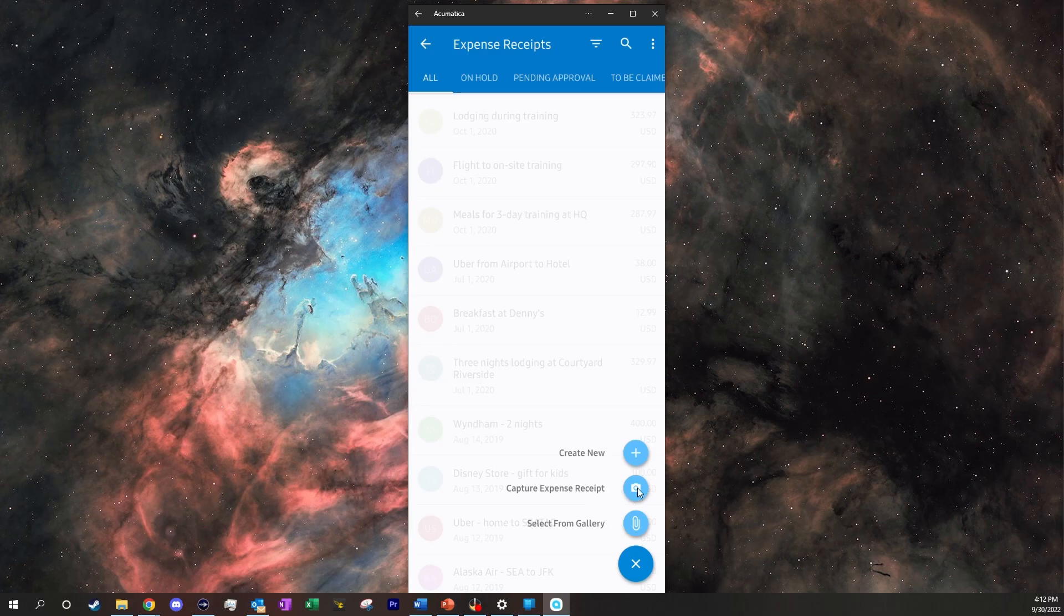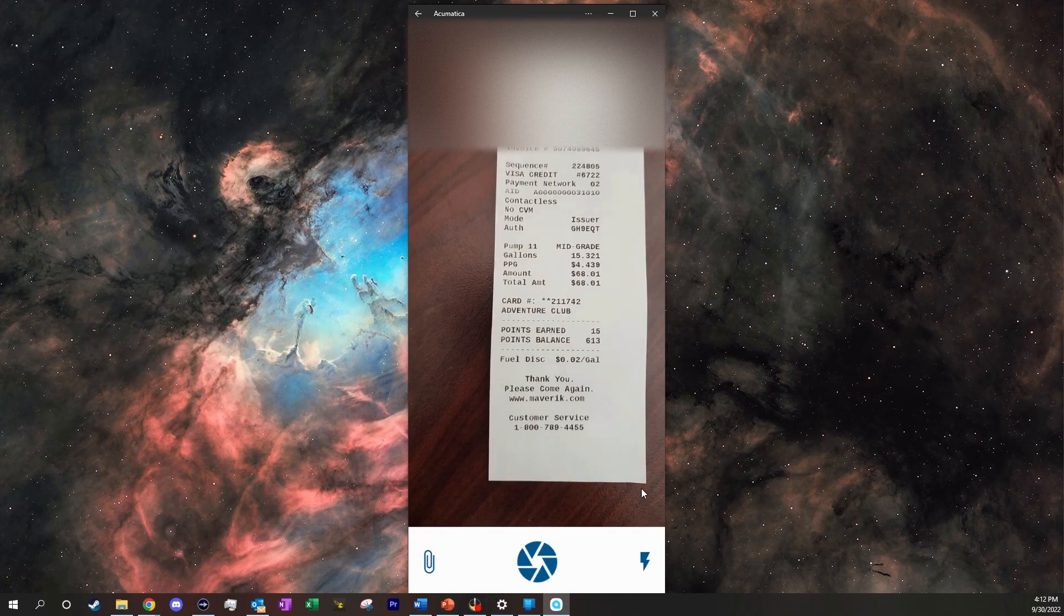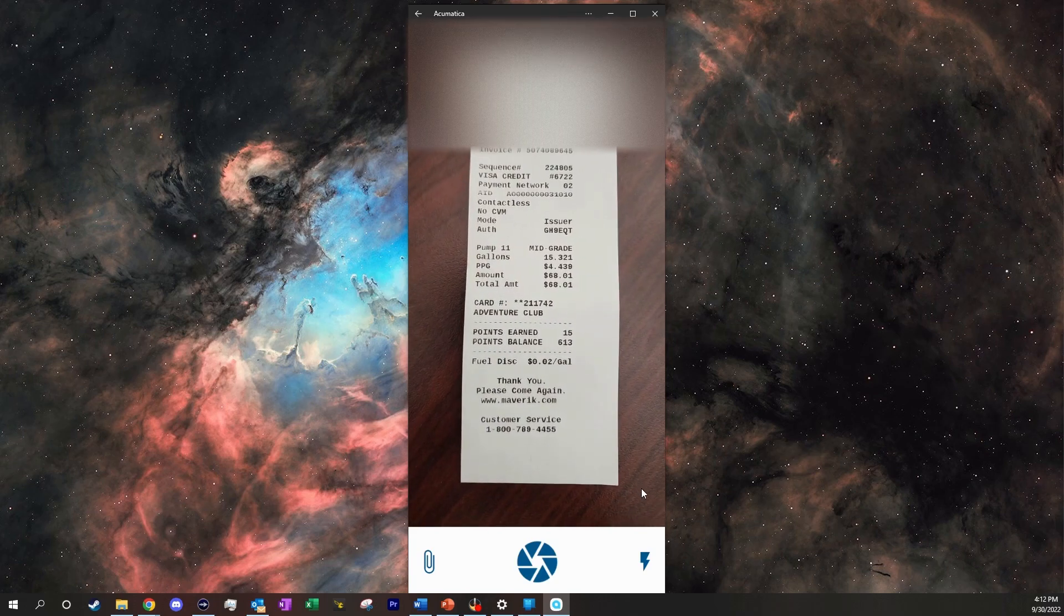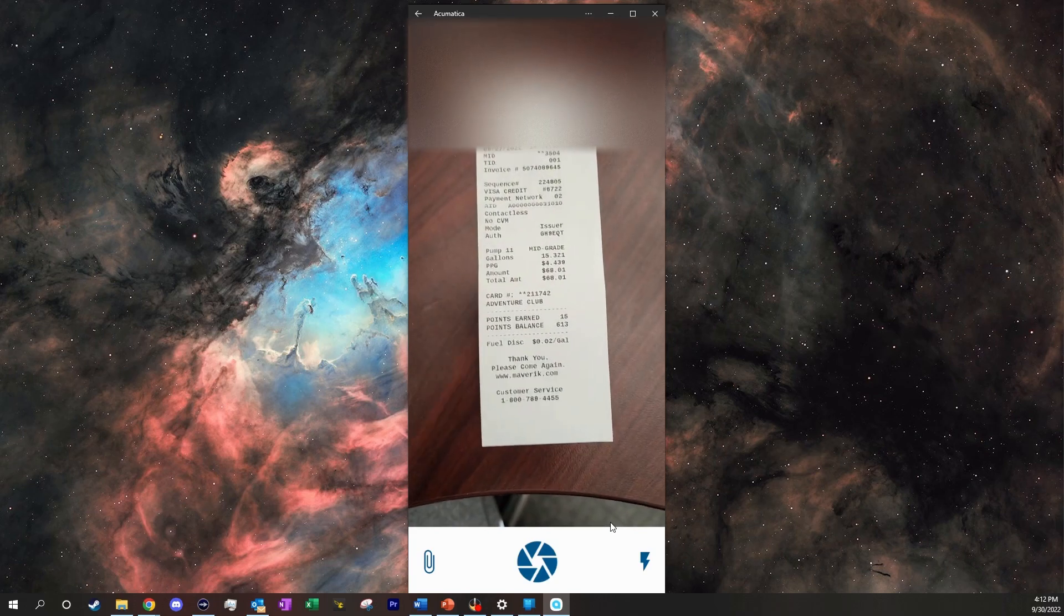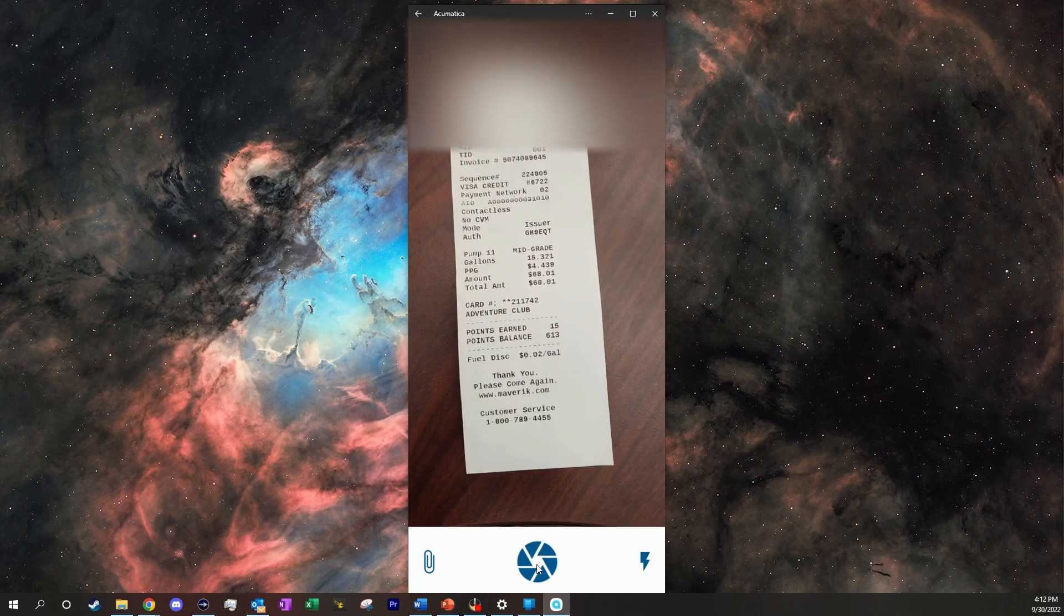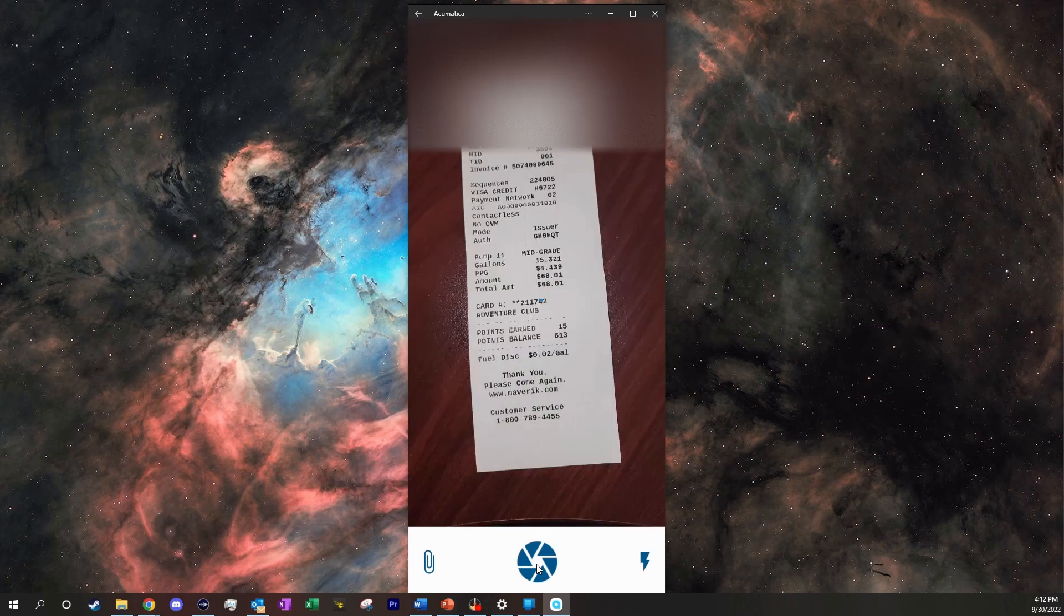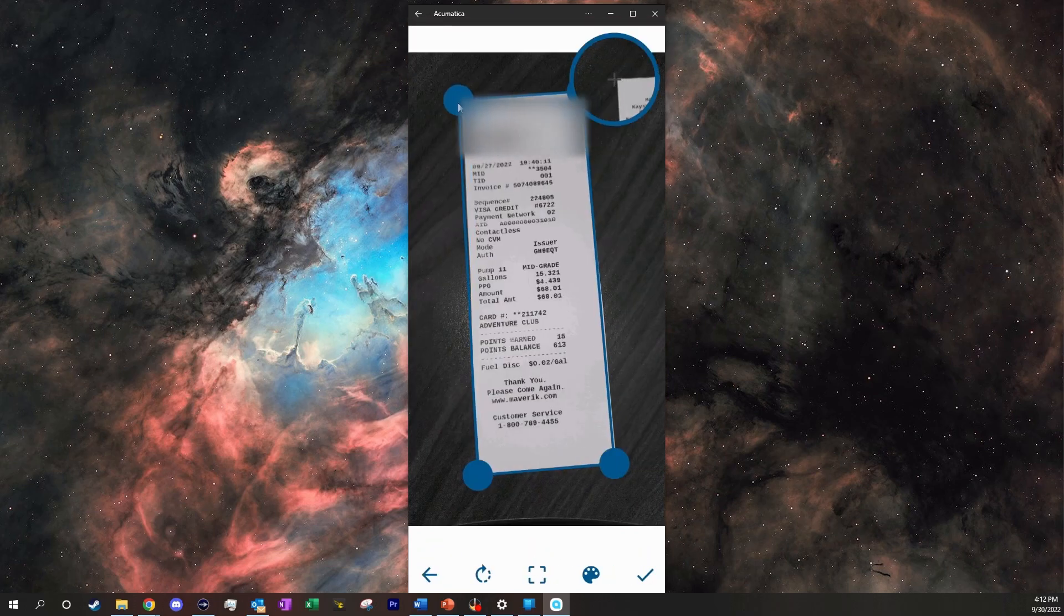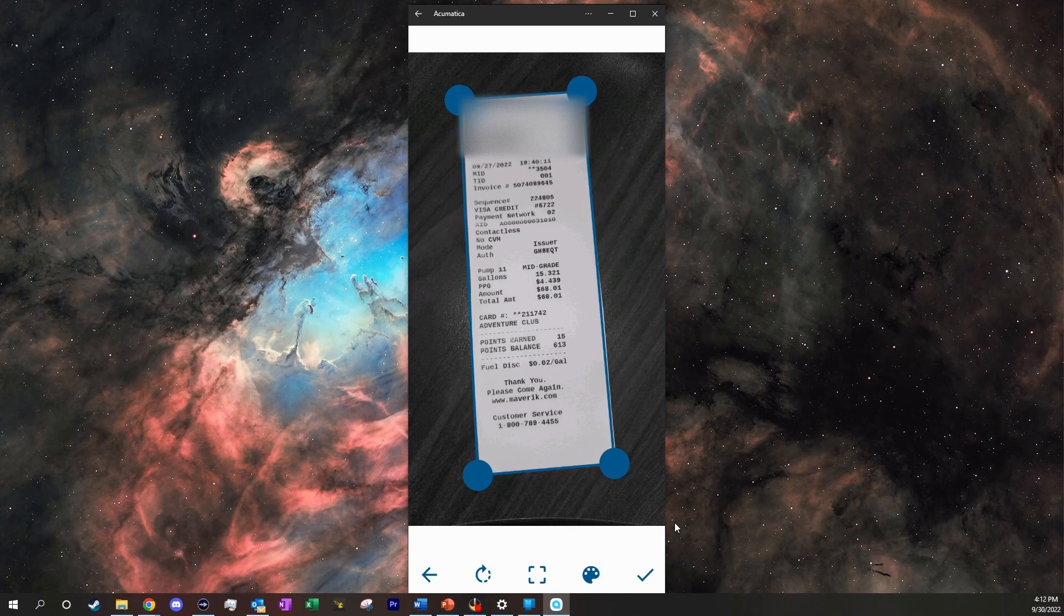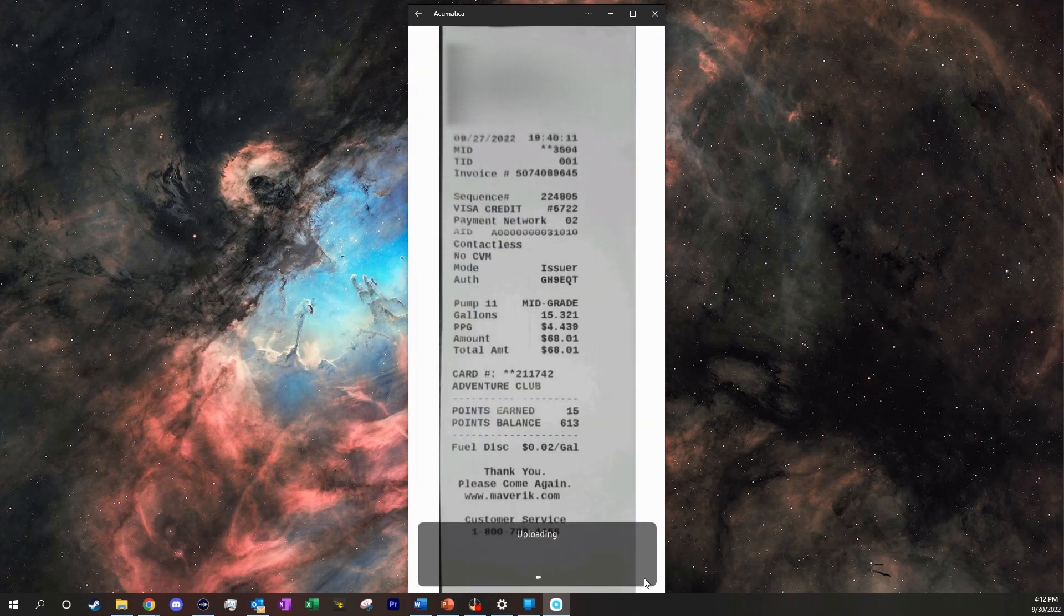or we can click capture expense receipt. Now from here, all we have to do is take a picture, and we can customize this. We click OK.